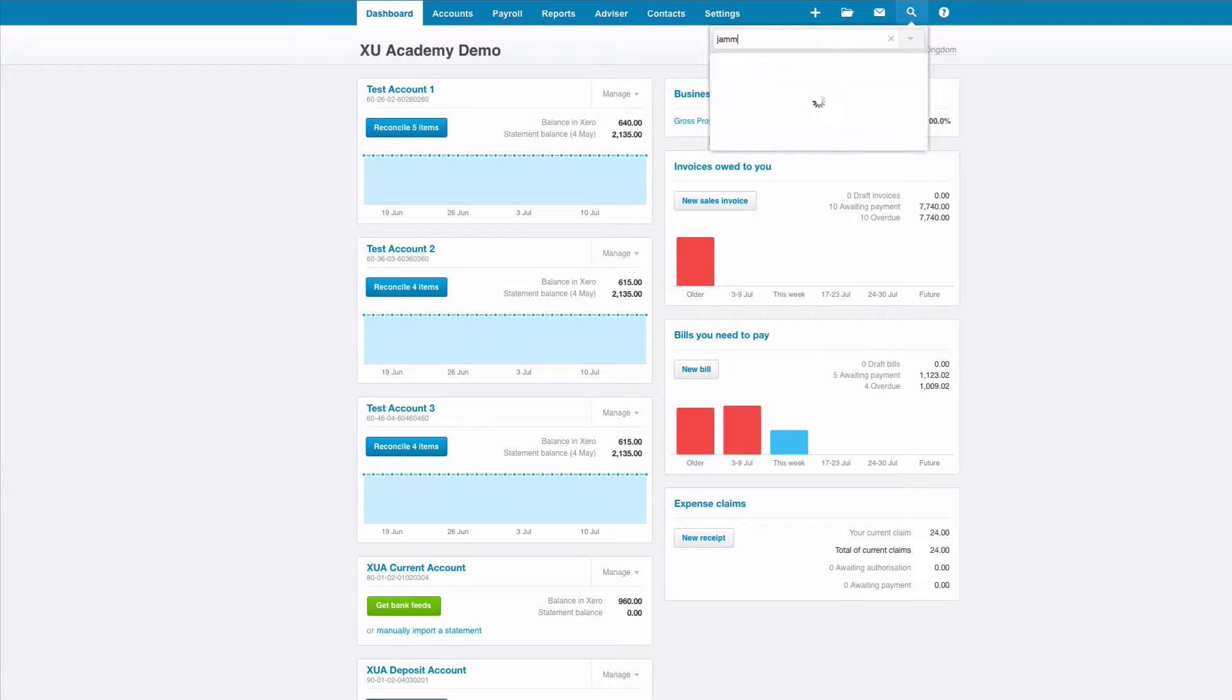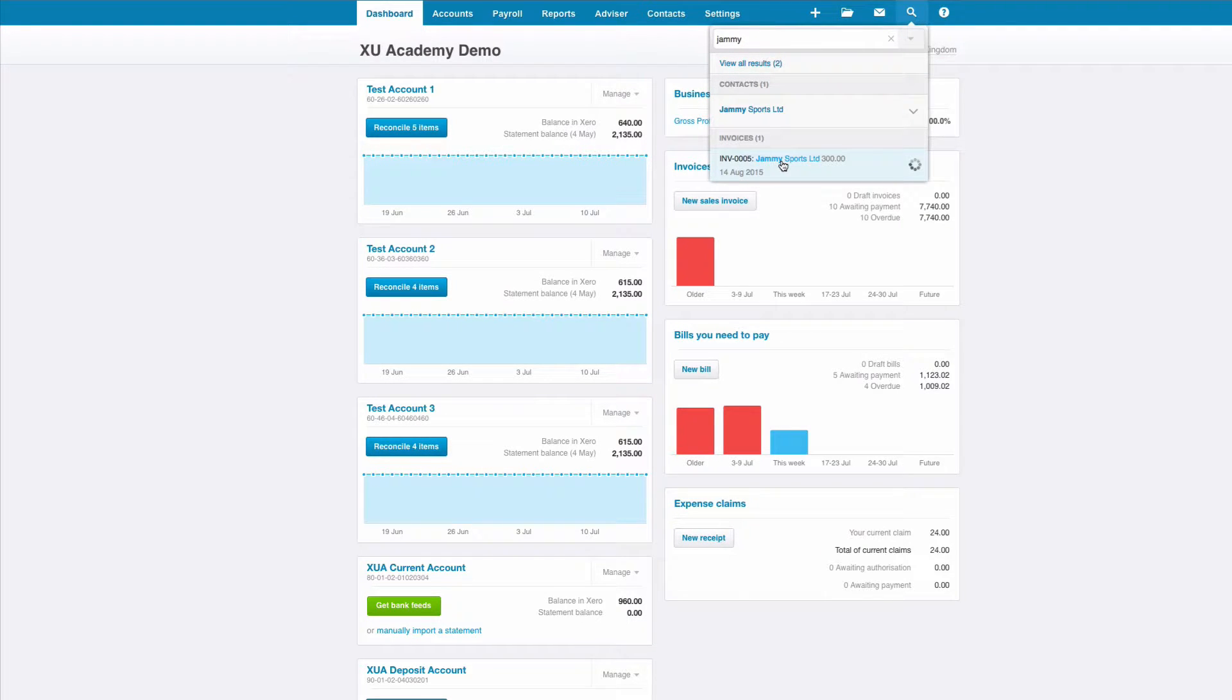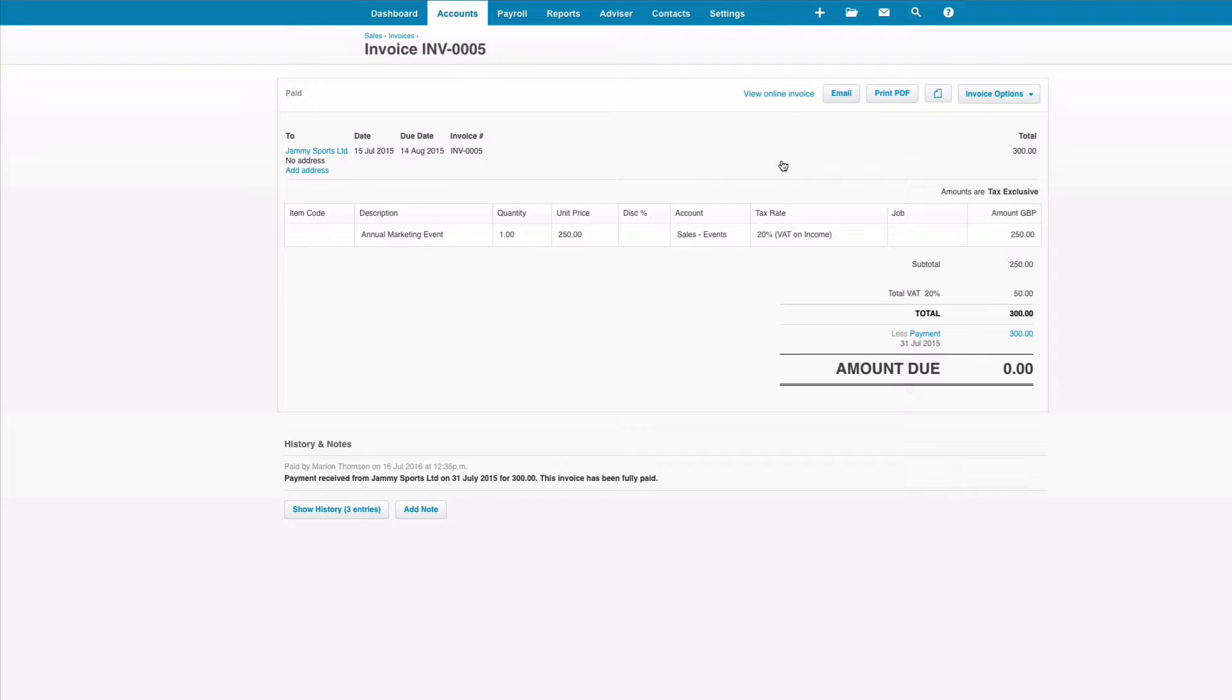Now I'm going to search for an invoice that I produced a year ago because I want to produce a very similar invoice to that.